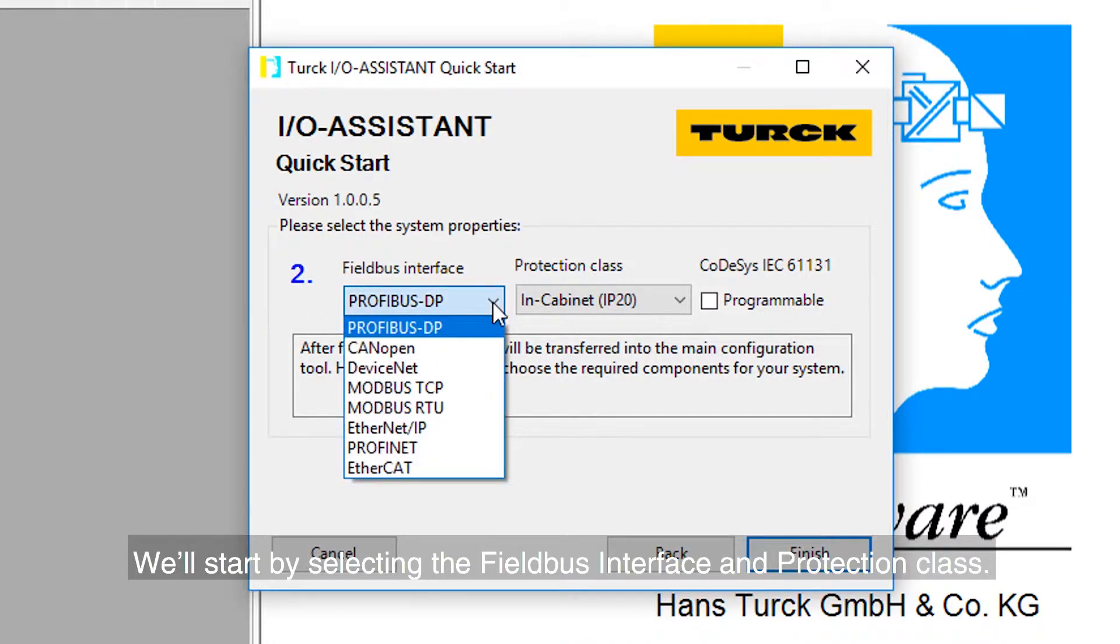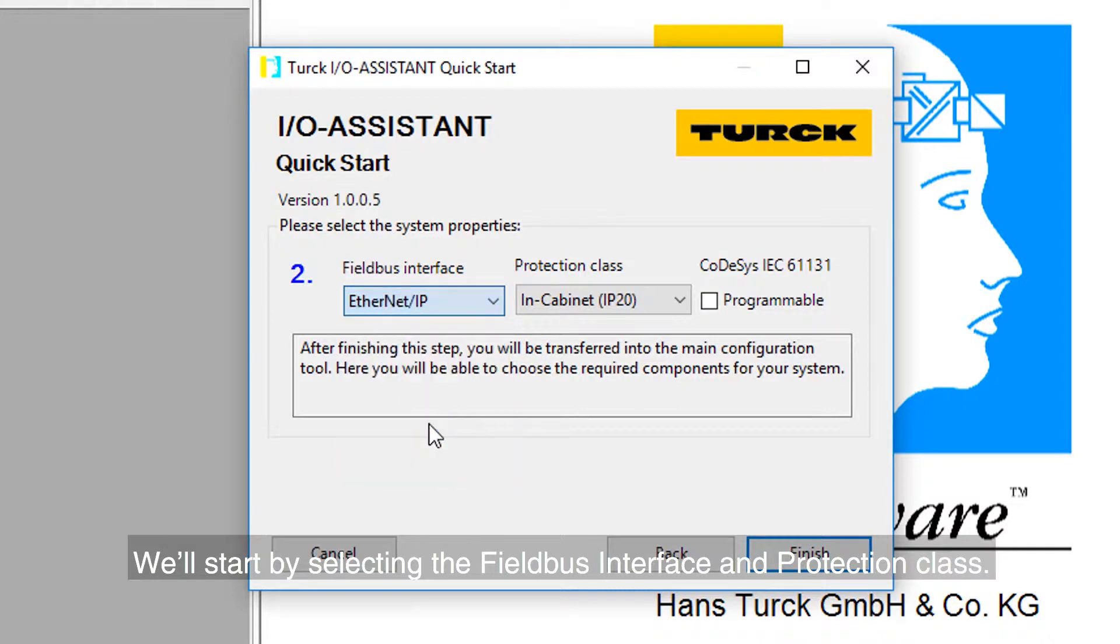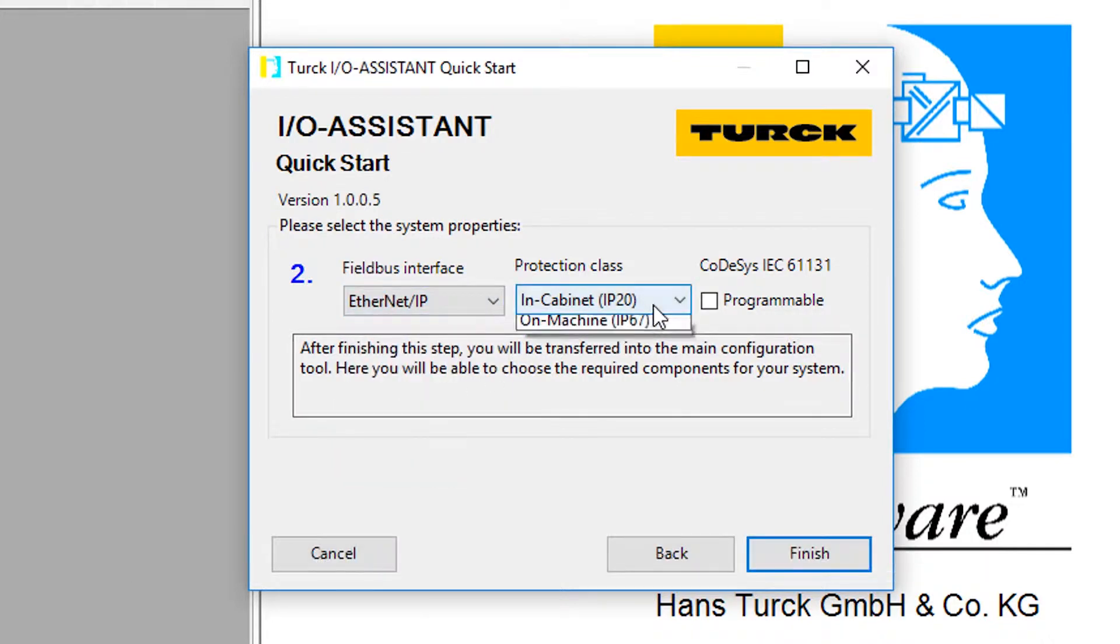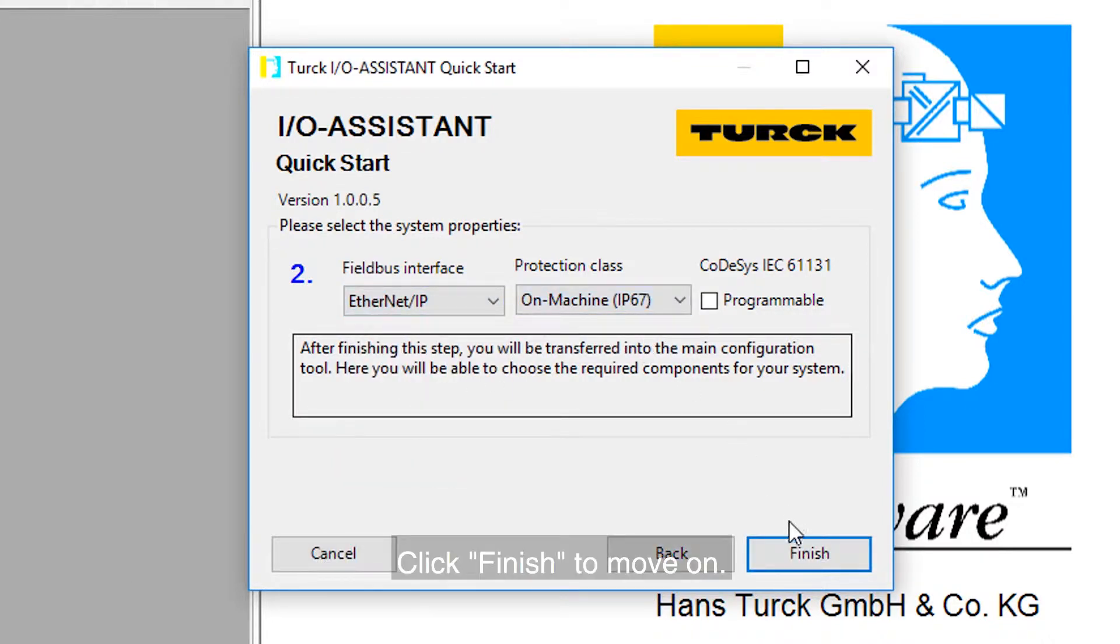We'll start by selecting the Fieldbus Interface and Protection class. Click Finish to move on.